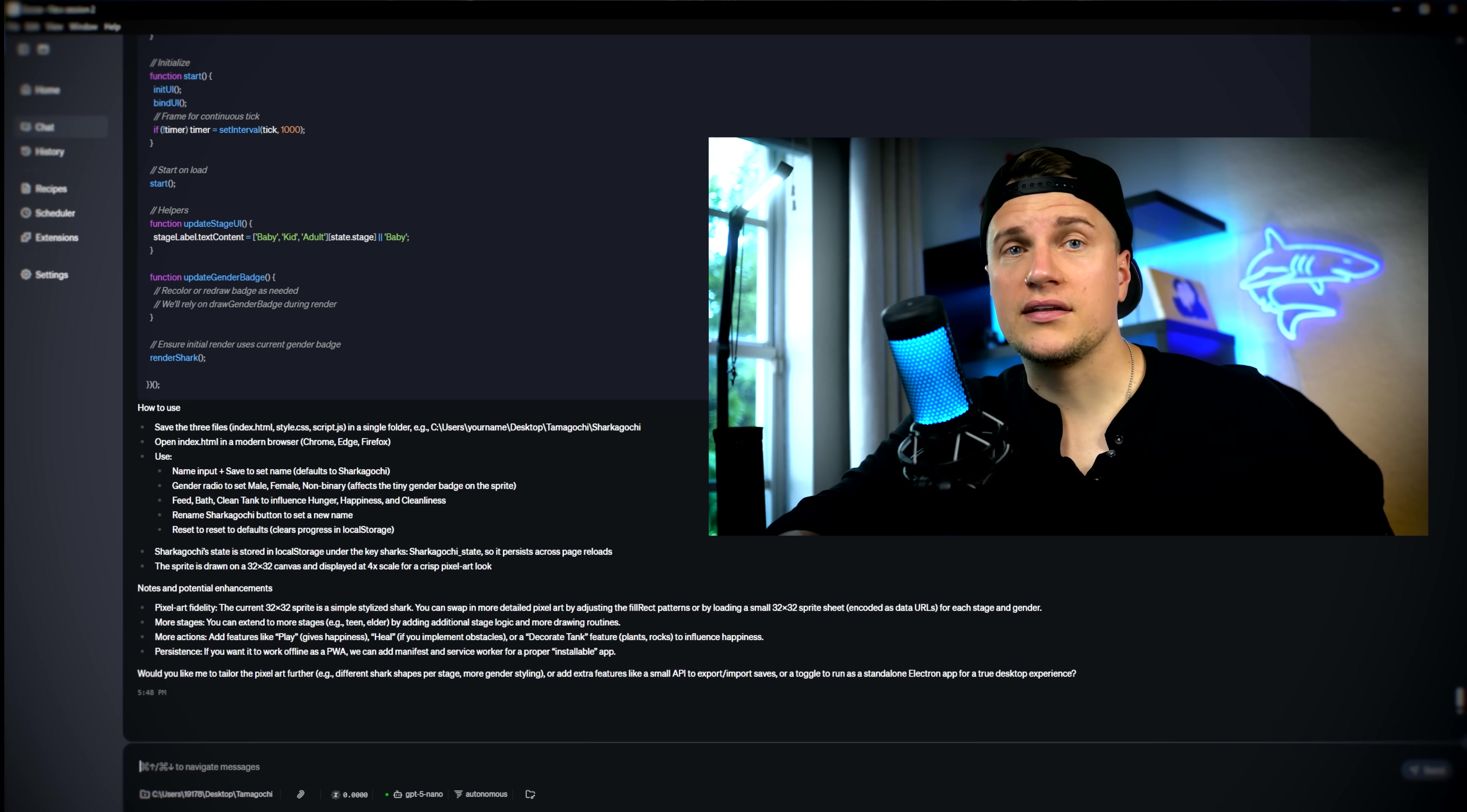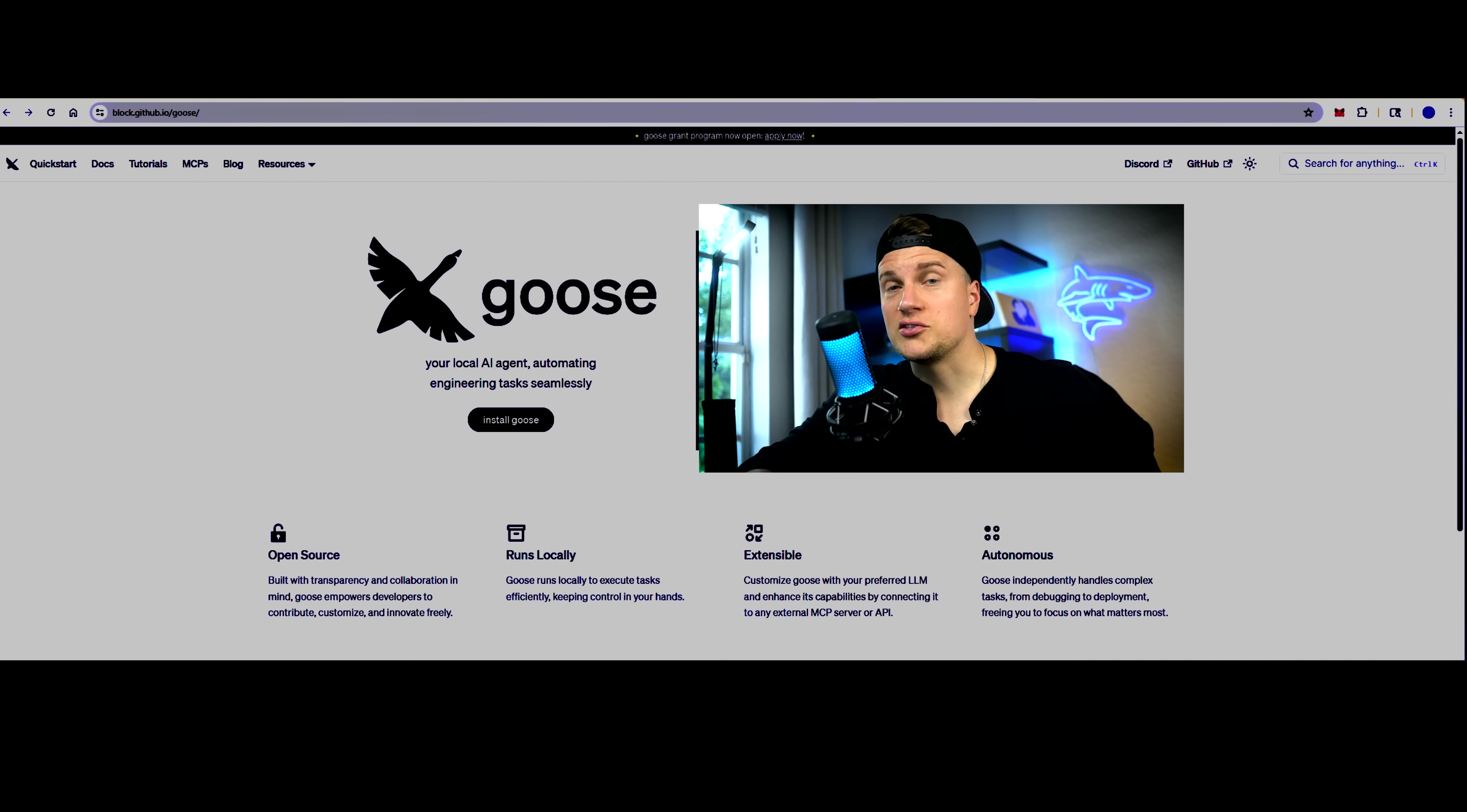In this video, I'll set up Goose from scratch, wire it, connect a couple of models and try to build something using Goose. You can follow along, the link is in the description. You can try this tool for free. So get ready, let's do it, let's dive.